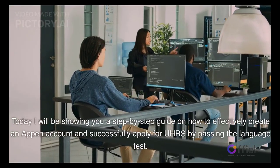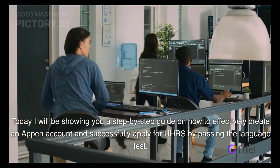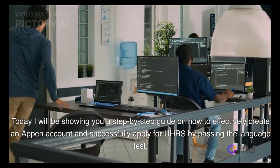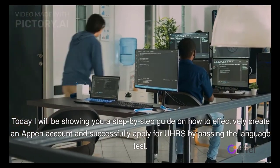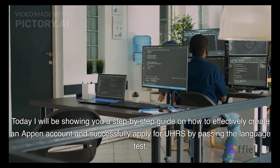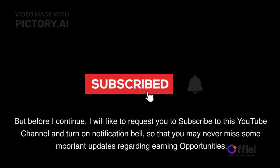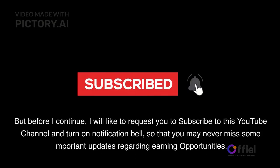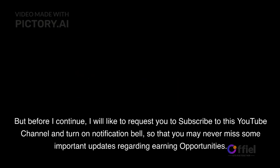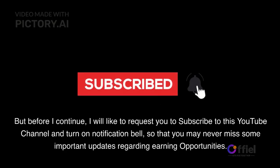Today I will be showing you a step-by-step guide on how to effectively create an Appen account and successfully apply for UHRS by passing the language test. But before I continue, I'd like to request you to subscribe to this YouTube channel and turn on the notification bell so that you may never miss important updates regarding earning opportunities.